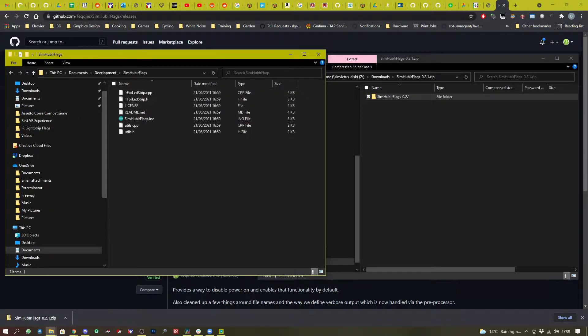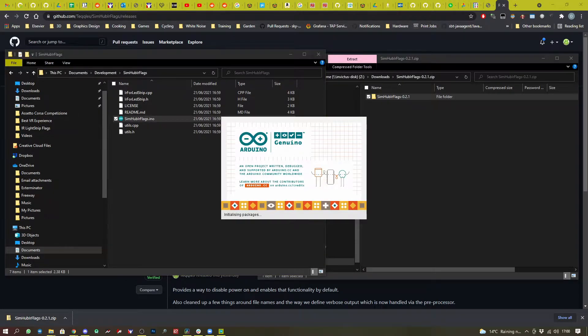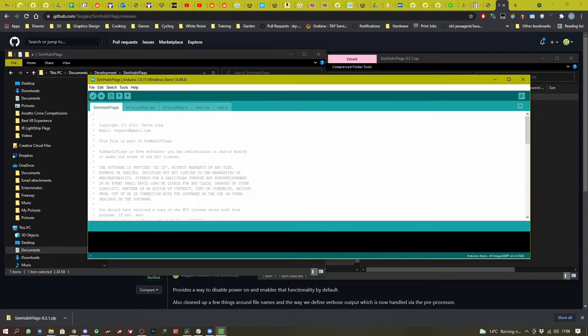Open up that folder and double click on the INO file. That will open up Arduino again. And you can now see we're presented with the SimHub IR flags project.